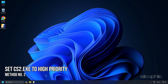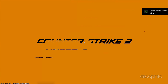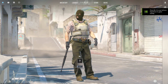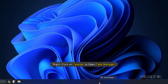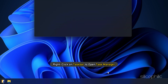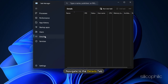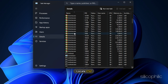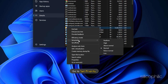Method 2: Set cs2.exe to High Priority in Task Manager. Start CS2 from Steam. Once the game is up and running, go to Desktop and right-click on the Taskbar to open Task Manager. Navigate to the Details tab and locate cs2. Right-click on it, go to Set Priority, and choose High.